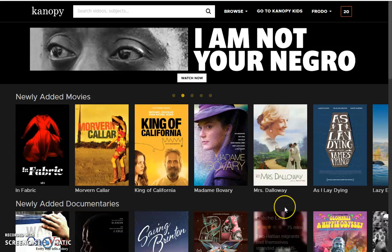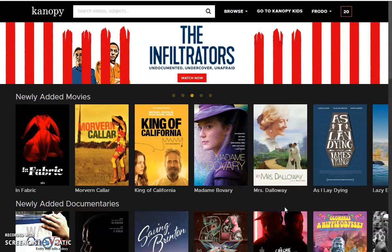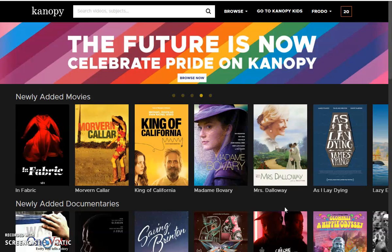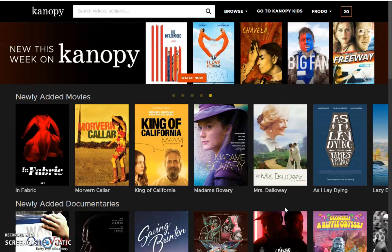Hello everyone. Today we'll be going over the e-resource Canopy. Canopy is great if you are a big movie buff or you love documentaries. We're going to go over the many ways you can browse, the things you can change to your account, and how to apply parental controls. Let's go ahead and get started.